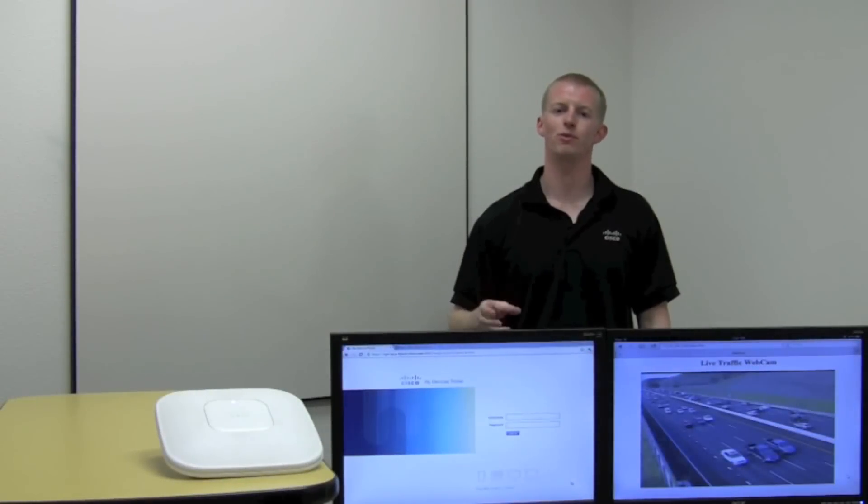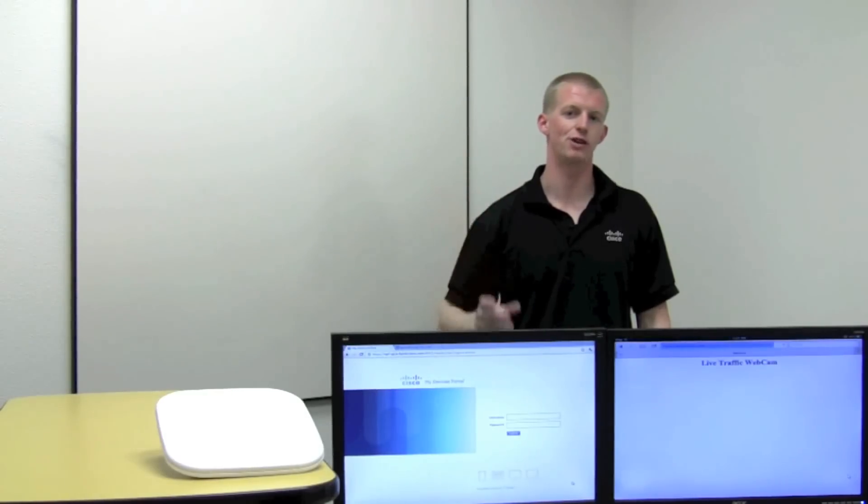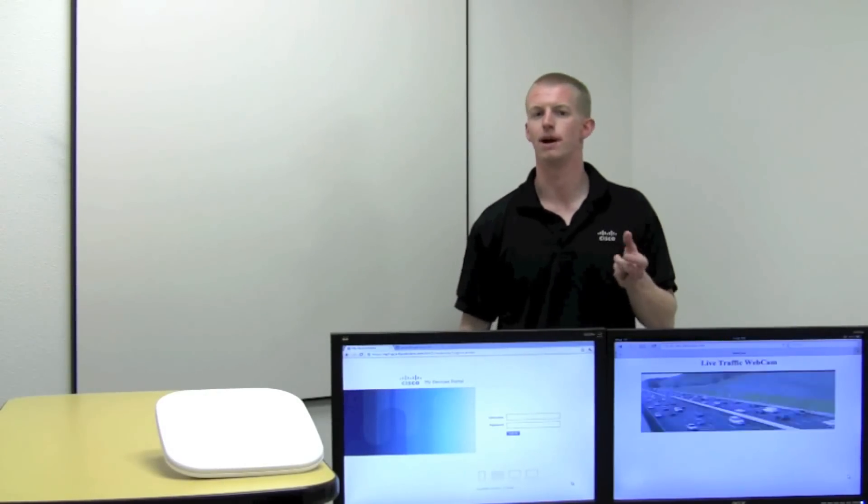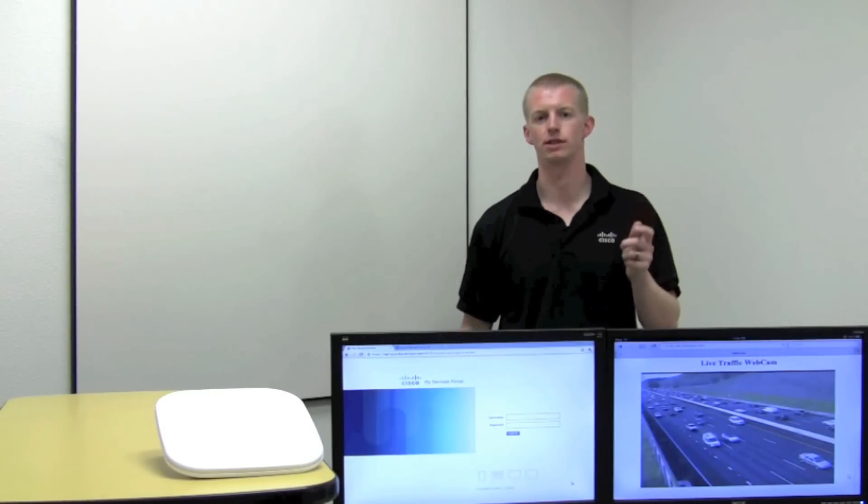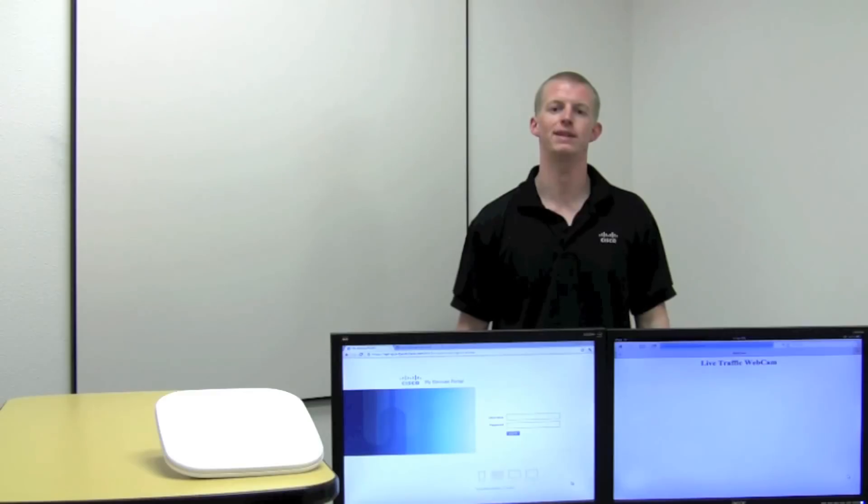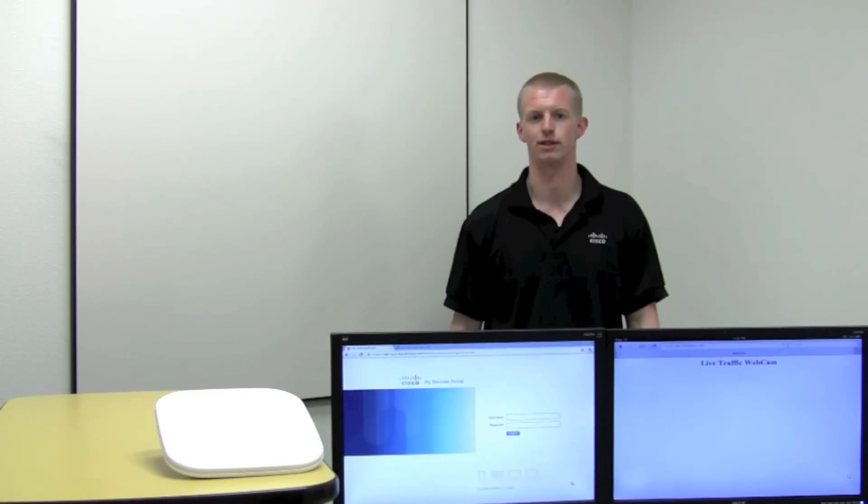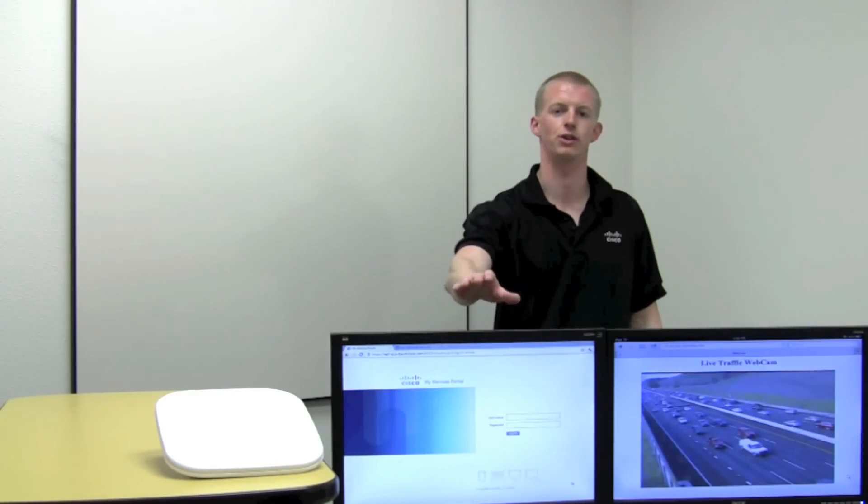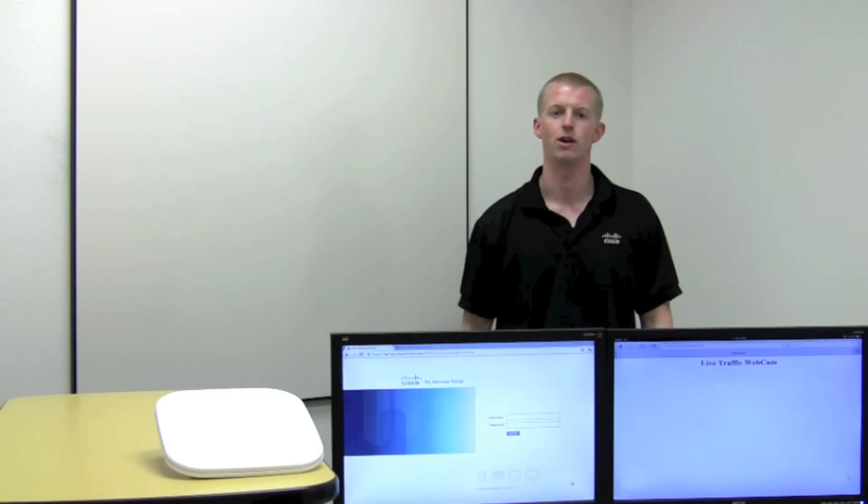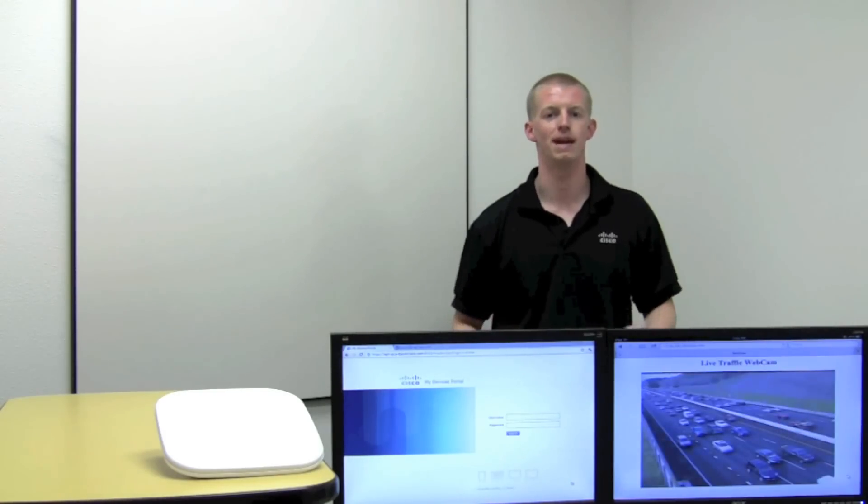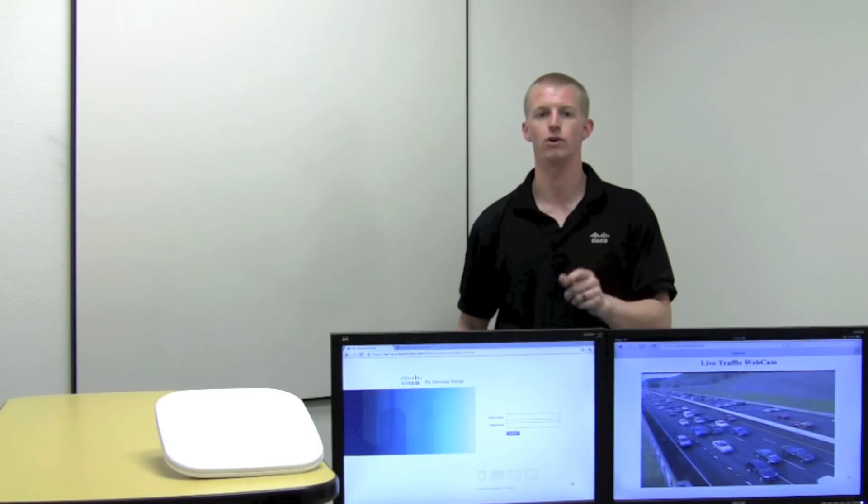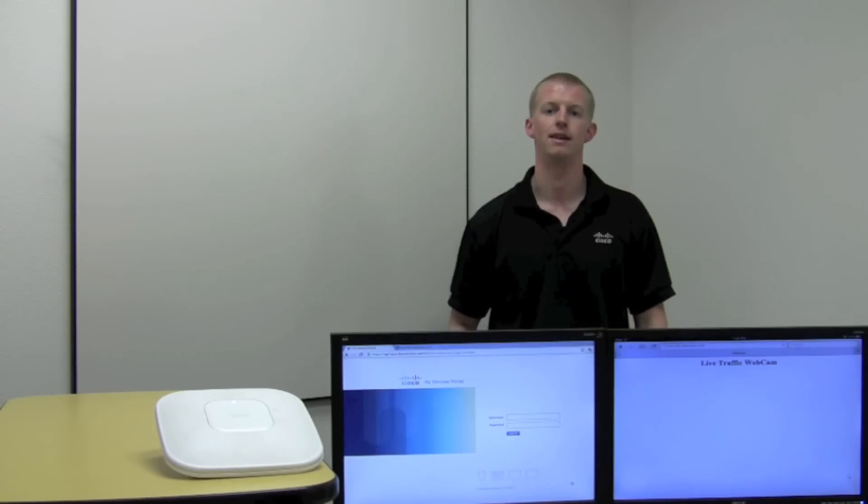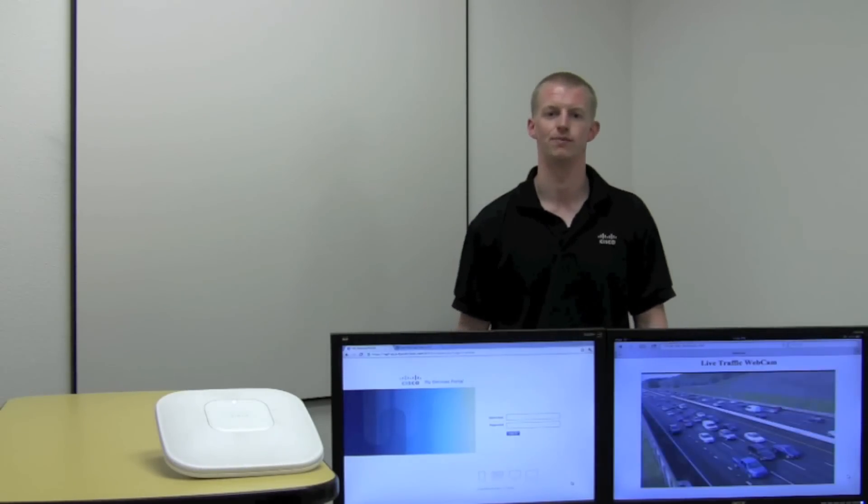So now we have provisioned two different devices, an Android device and an iPad device. But how do you manage those devices yourself as an employee without placing additional burden on the IT organization? That's really where the identity services engine, my devices portal, comes into the picture. With that console, you can go ahead and manage your own devices and revoke the credentials as needed. Let's drill down into that console.